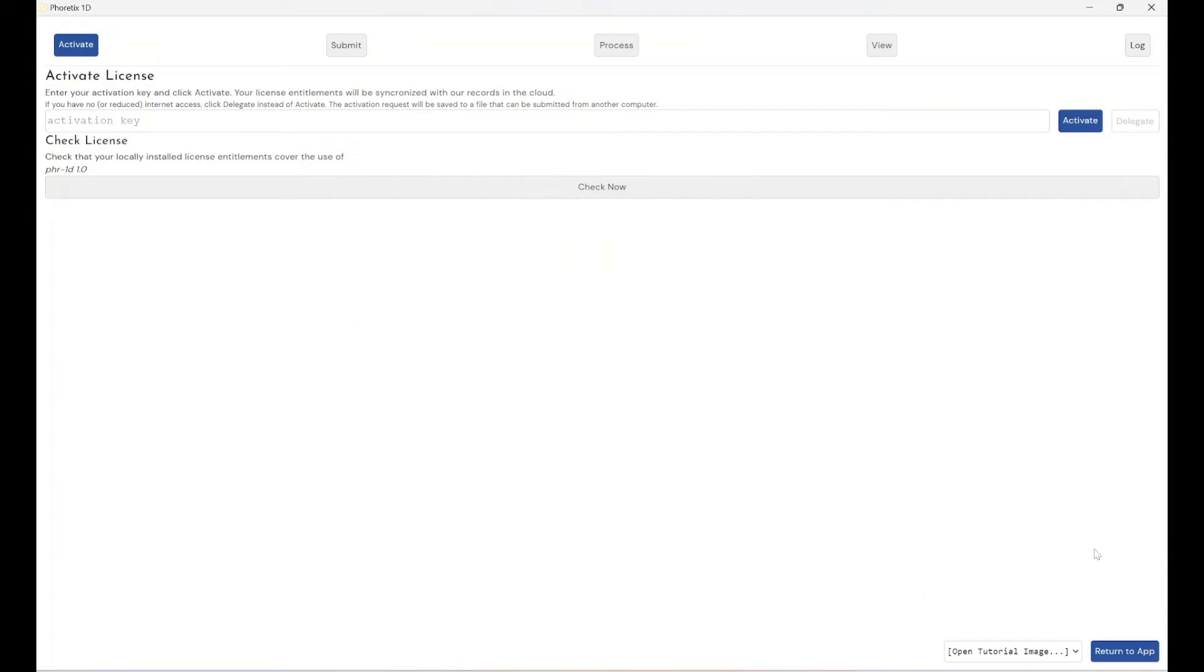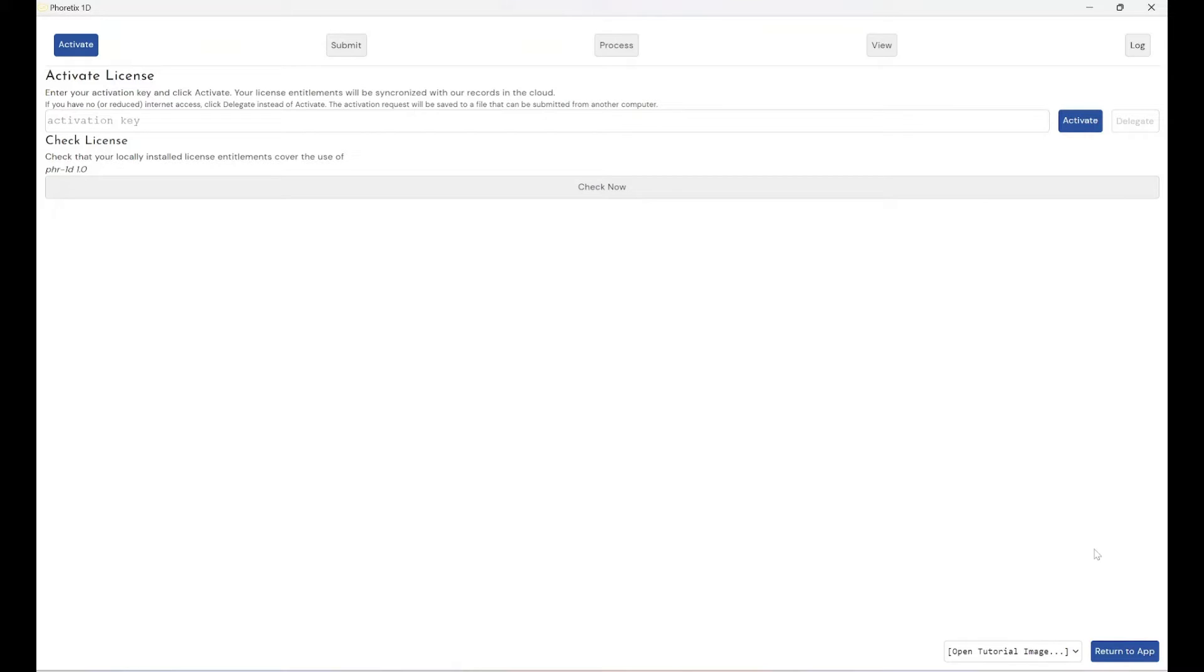Today I'm going to be showing you how you can get a free copy of our next generation advanced immunoblot and electrophoresis analysis software for Phoretics 1D. Now of course you can request a free trial for seven days that will allow you to test out the software within your own lab environment on your own images. However, we've also built in a second avenue to free usage of our software and that's to cover academic use.